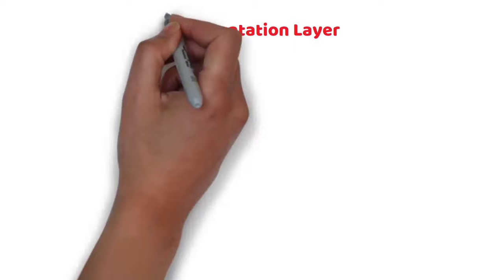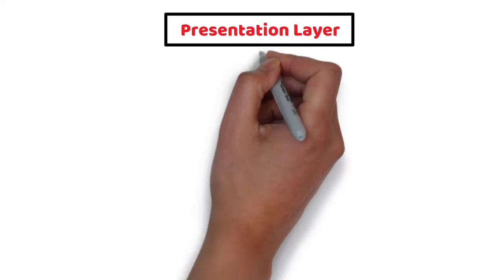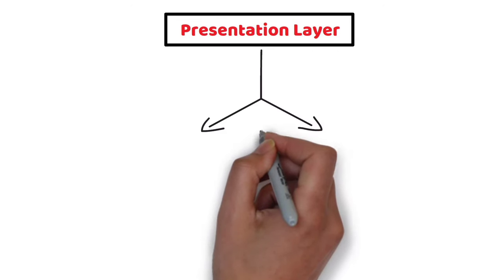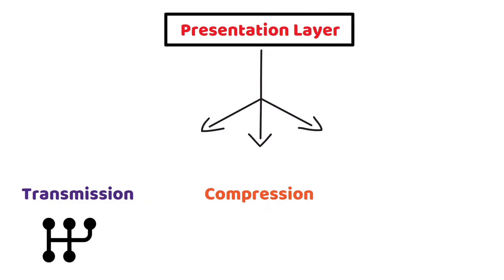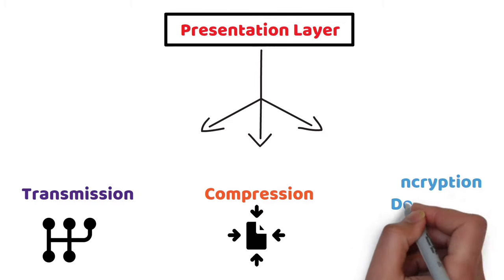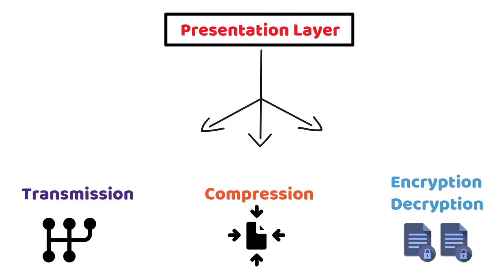So Presentation Layer performs three basic functions: Translation, compression, and encryption-decryption.